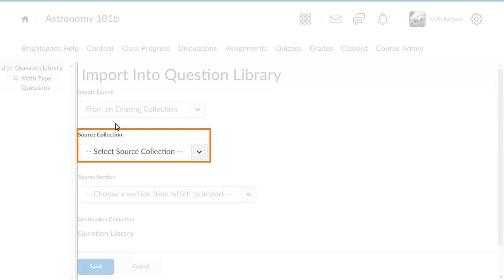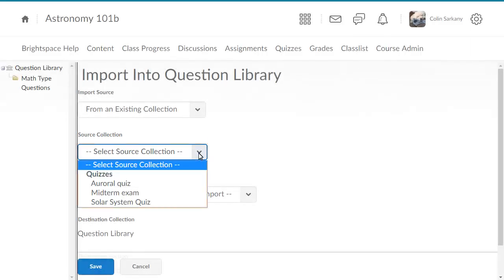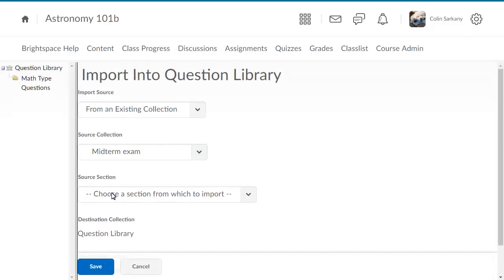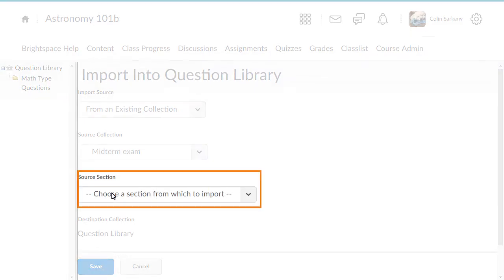Next, select the source collection and select Midterm Exam. Once the source collection has been selected, click the Source section drop-down list to select a source collection.